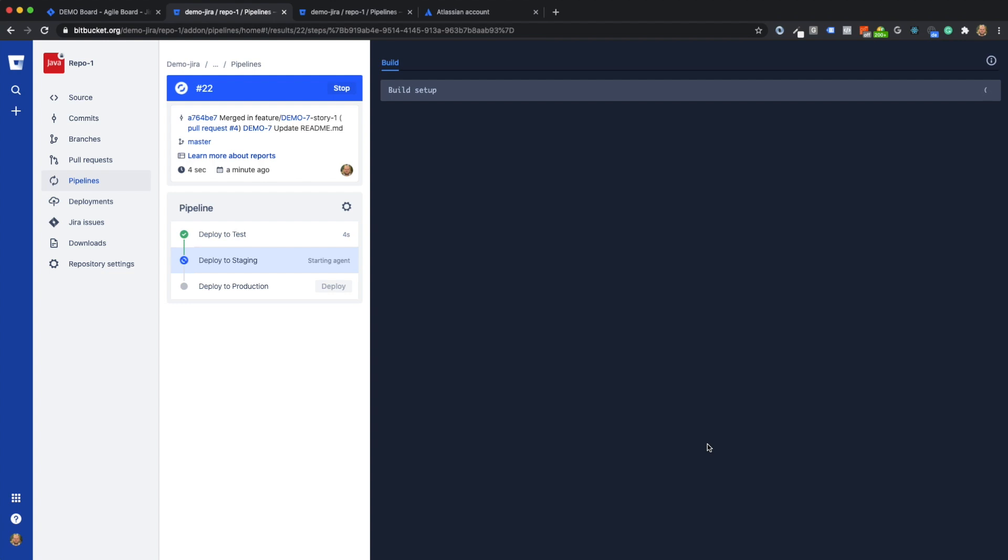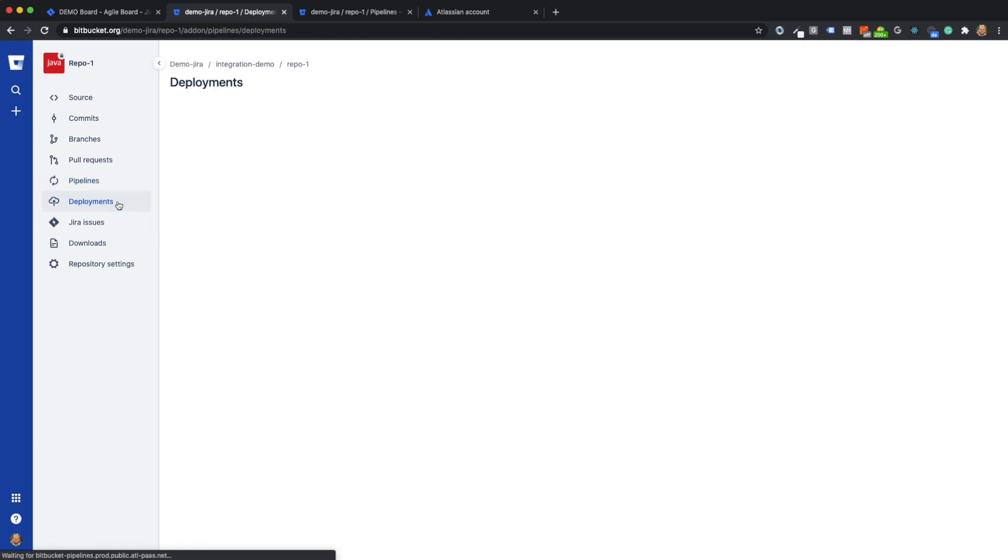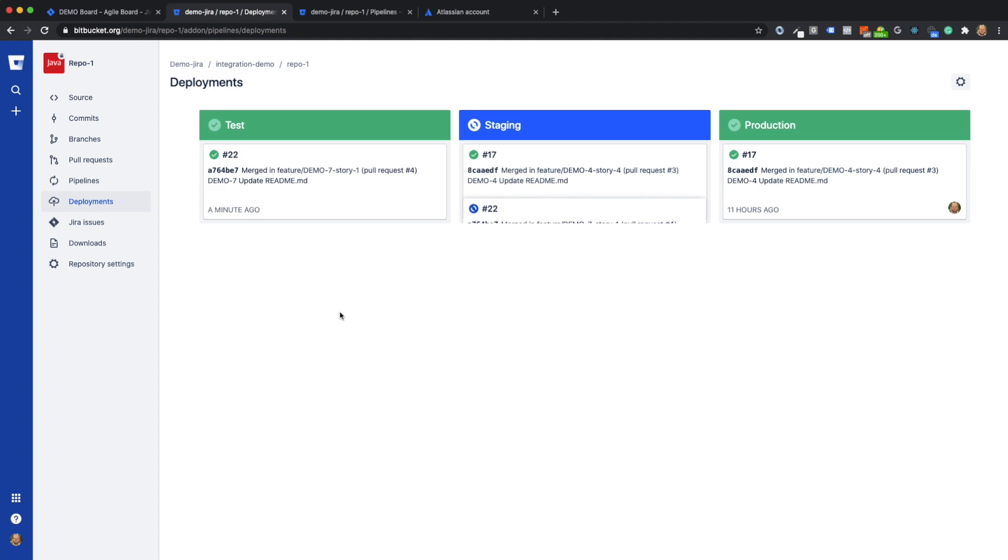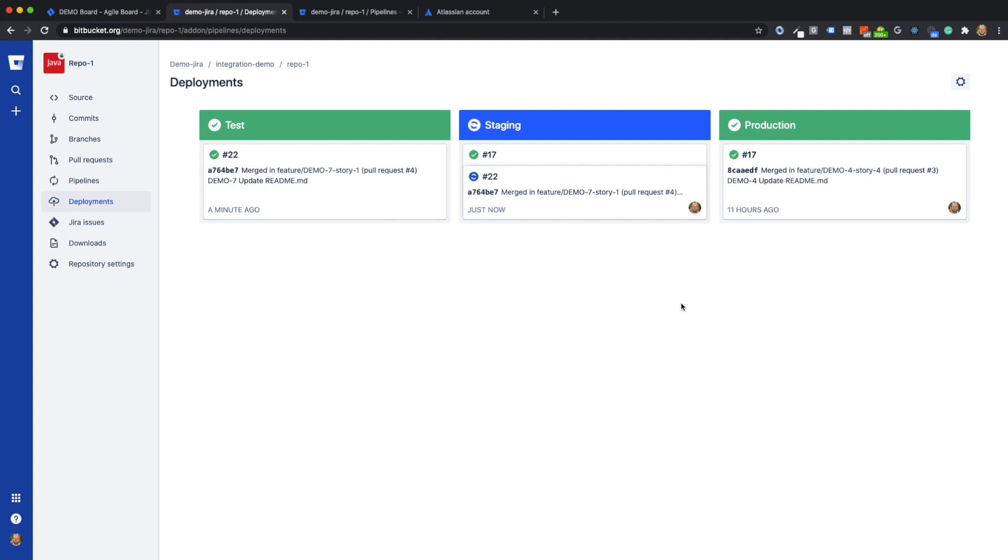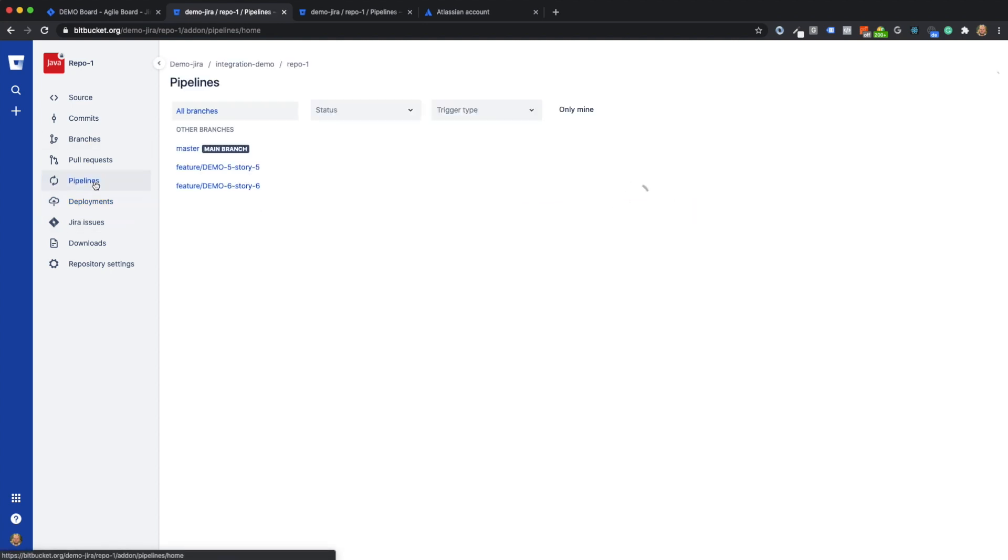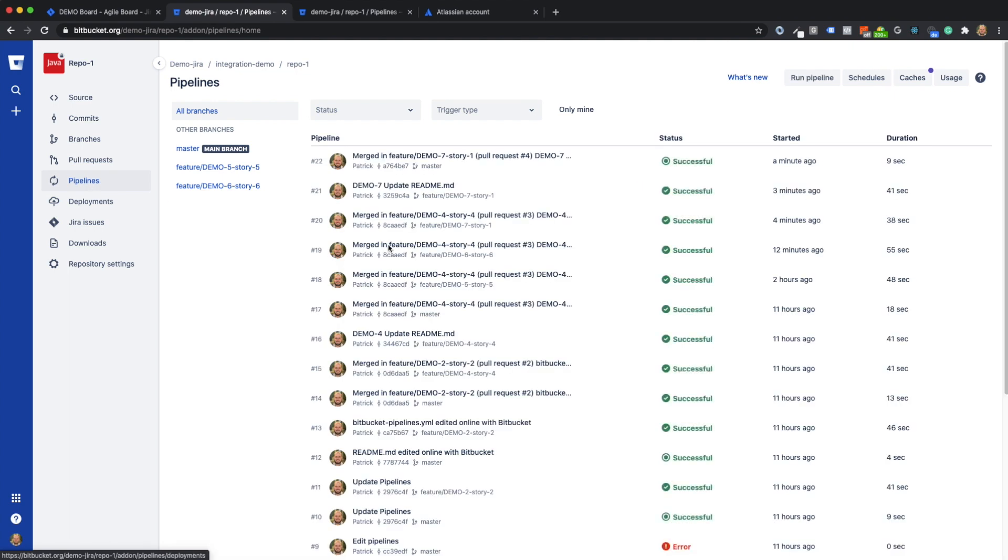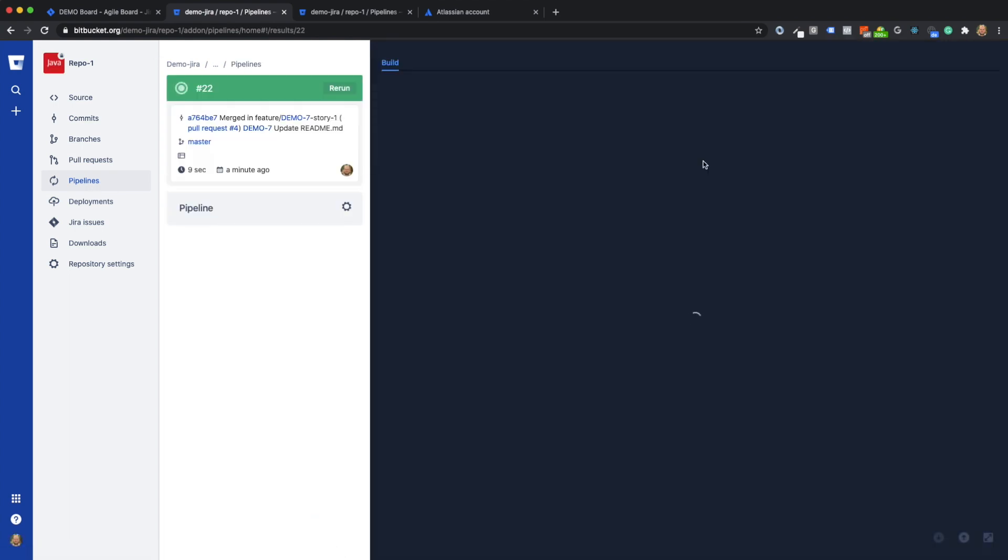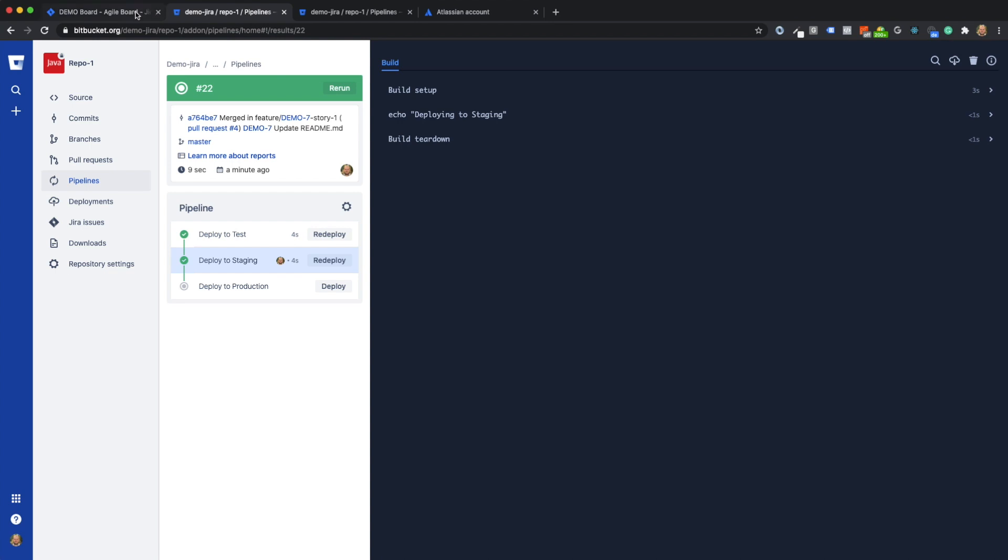You can see here how the deployment is completed after execution via the deployment button from the test environment to the staging environment. The deployment to the staging environment is now complete.